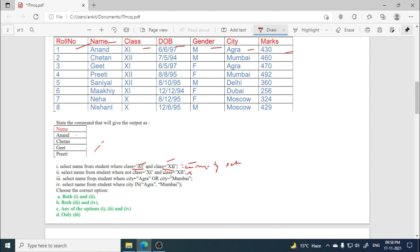Now the second option: select name from student where not class 11 and class 12. This is also wrong. This query will also not give this result.